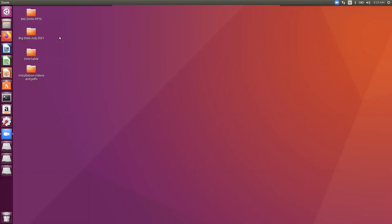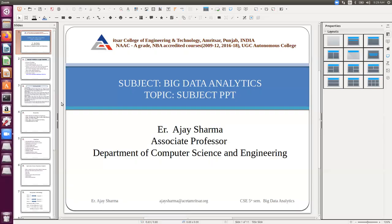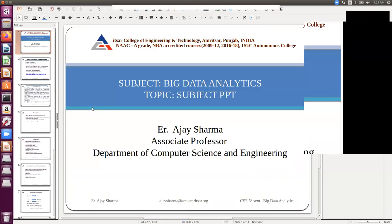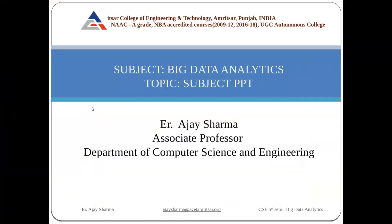Good morning, everyone. Welcome to this session of the Big Data Analytics theory class. Today we are going to discuss the subject Big Data Analytics and also revisit the Database Management System that you've learned in the previous semester. But before that, I'll be covering the subject presentation with you.